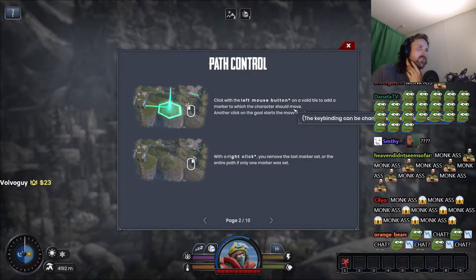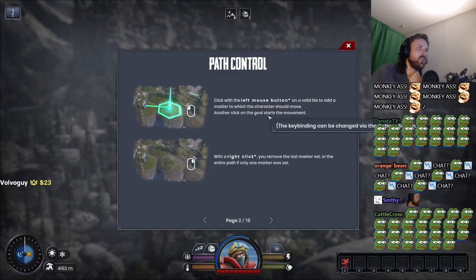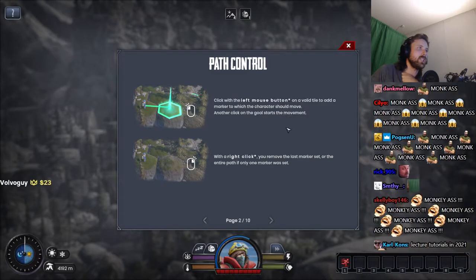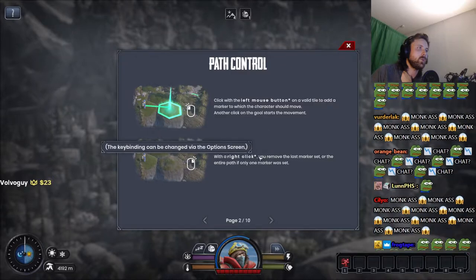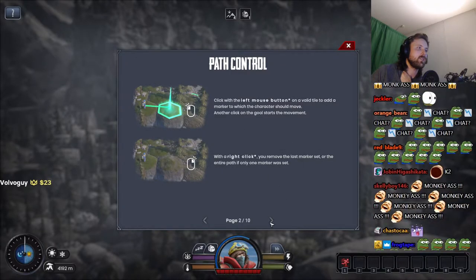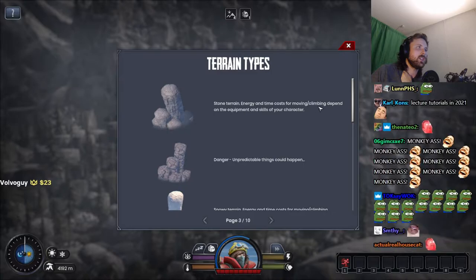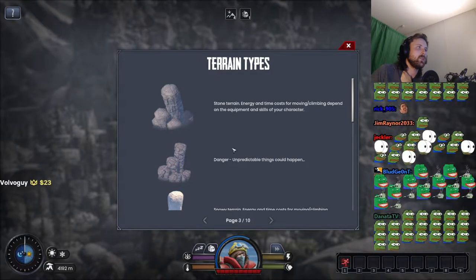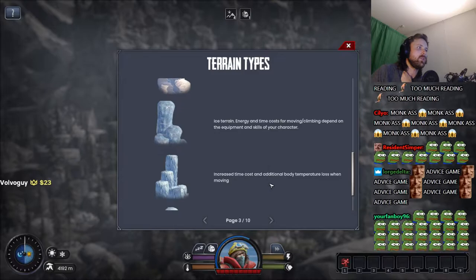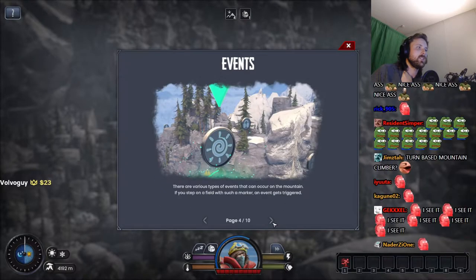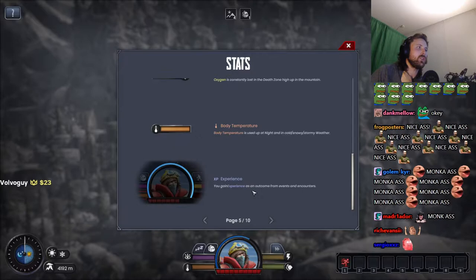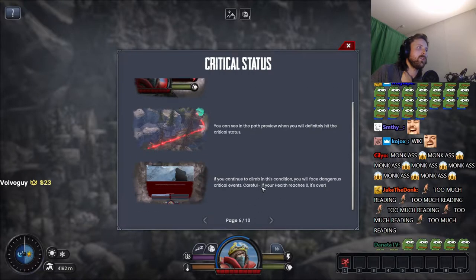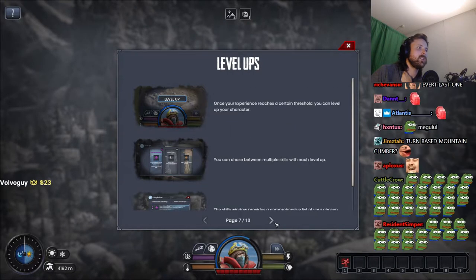Click with the left mouse button on a valid tile and add a marker to which the character should move. Another click on the goal starts the movement. Well, right-click removes the marker. Okay, stone terrain, energy and time cost for moving, climbing depends on equipment and danger. Okay bro, this is not the most efficient of tutorials dude. Just throw it in my face, do one at a time.